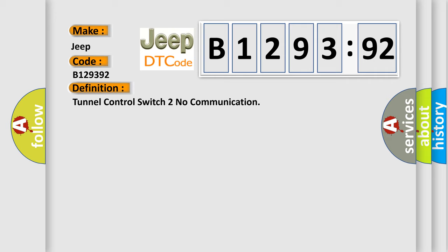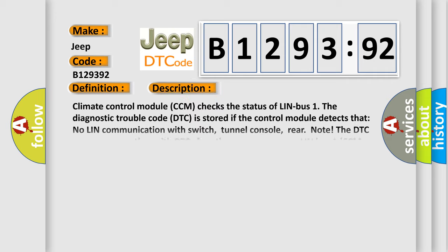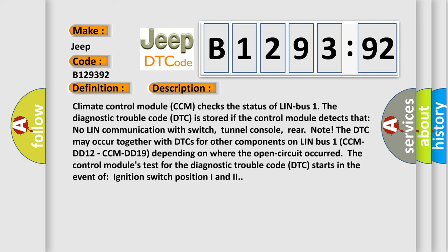The basic definition is tunnel control switch with no communication. Here is a short description of this DTC code: The Climate Control Module (CCM) checks the status of LIN bus 1.